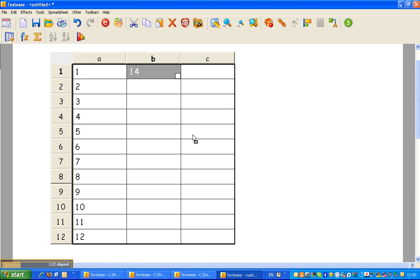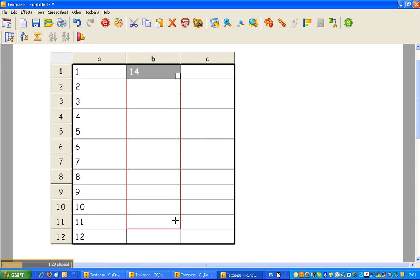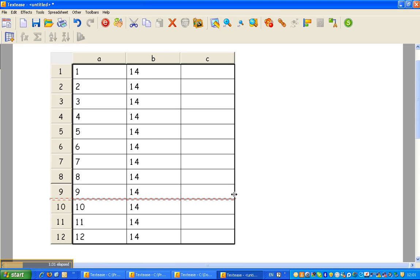Now in this case here, I simply want to copy 14 all the way down rather than type it. So go back to my white square, left click and drag it all the way down the bottom. And that didn't take me very long at all.